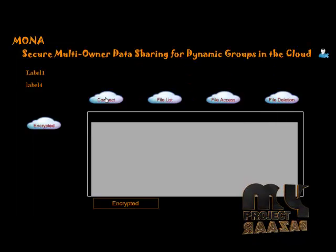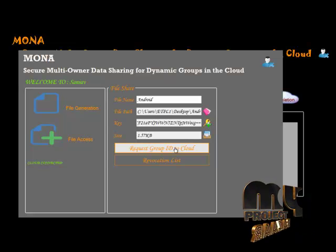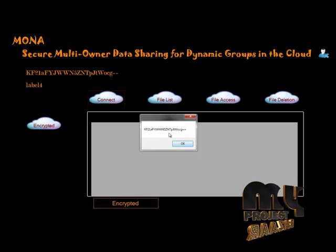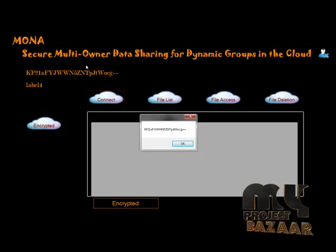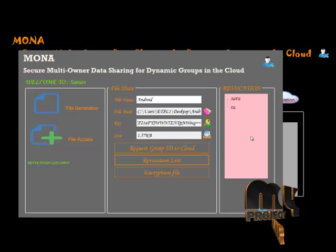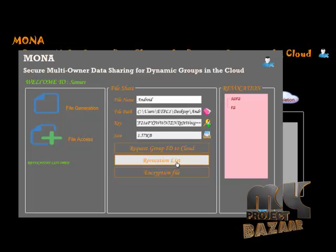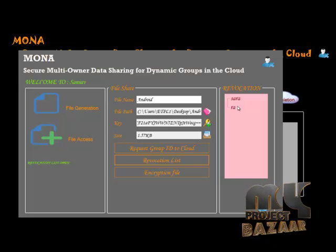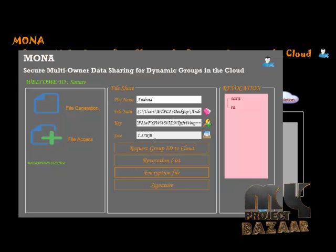First click to connect to the cloud — the cloud is connected. After going to the user level, request the cloud. The cloud connects and encryption data follows. Verification for all data is done only via encryption. The encryption data is cloud-verified. Next, check the revocation list. If Sanjay is in the revocation list, the process is stopped. Sanjay is not in the revocation list — Sara and Rai are. So the process continues. Check the encryption file — the file is encrypted successfully.